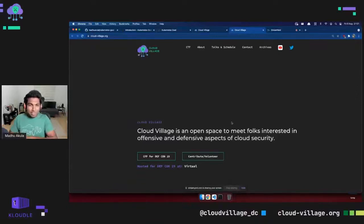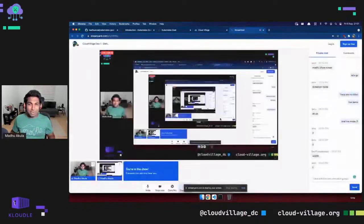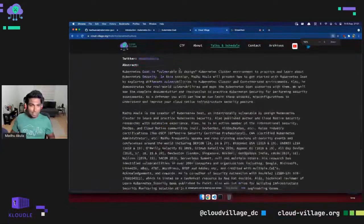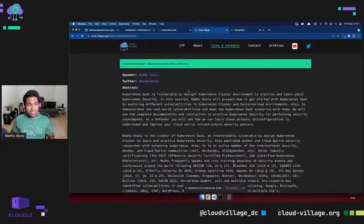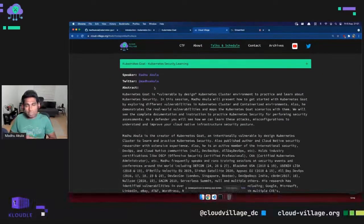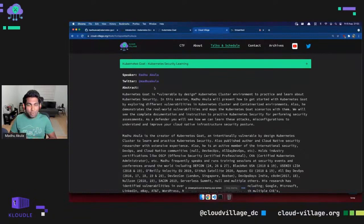Thank you everyone for joining me in this awesome session at Cloud Village DEF CON in a virtual edition. Today I'll be focusing on Kubernetes Goat, a project meant to teach community security by using vulnerable-by-design labs. I will be focusing mostly on the demo and how the project can be set up and used as a normal user to learn and try out your Kubernetes skills.